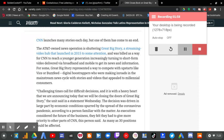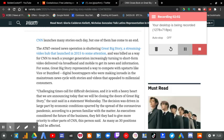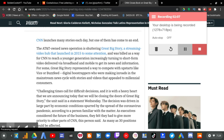According to a person familiar with the matter, as the executives considered the future of the business, they felt they had to give more priority to other parts of CNN. As many as 30 positions could be affected.